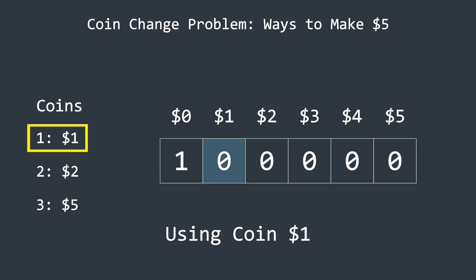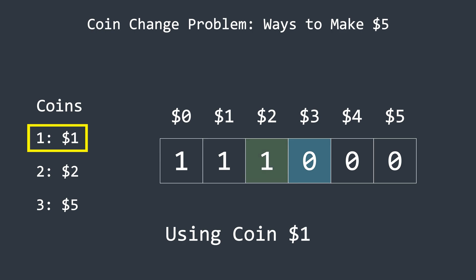Since the current coin is 1, it will take 1 coin to make an amount of 1, 2 coins to make an amount of 2, and so on. The algorithm updates the current element of the array by adding the value from the position that is 1 index before it, corresponding to the current index minus the coin's value.